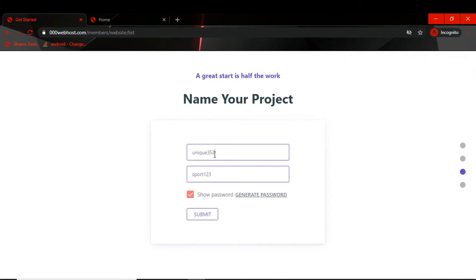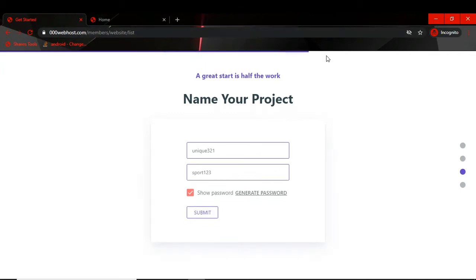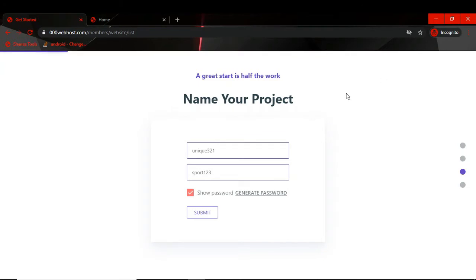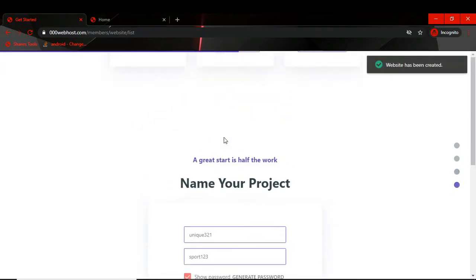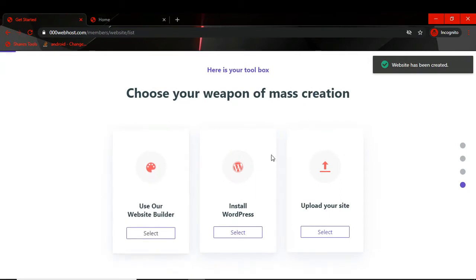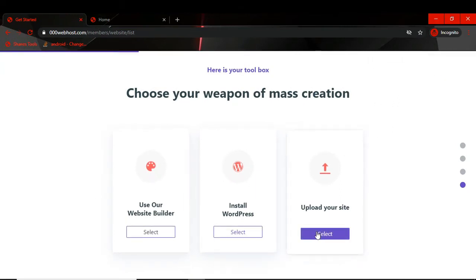So I enter a unique name and submit. The website name must be unique — I'll try 'unique321' and click Submit. You will see the progress bar going to the right. It's been submitted — now it's done.